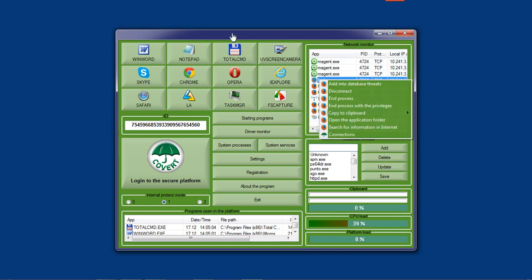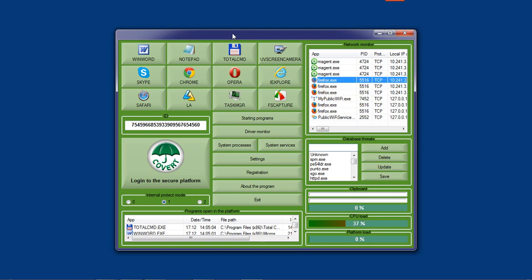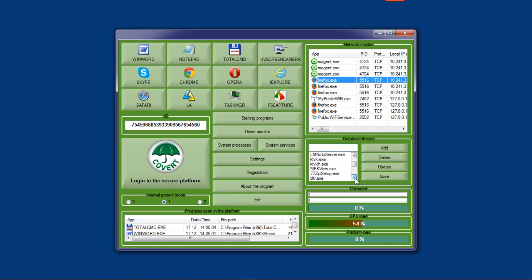The problem is that spyware appear much more often than the antivirus companies add them to their bases.